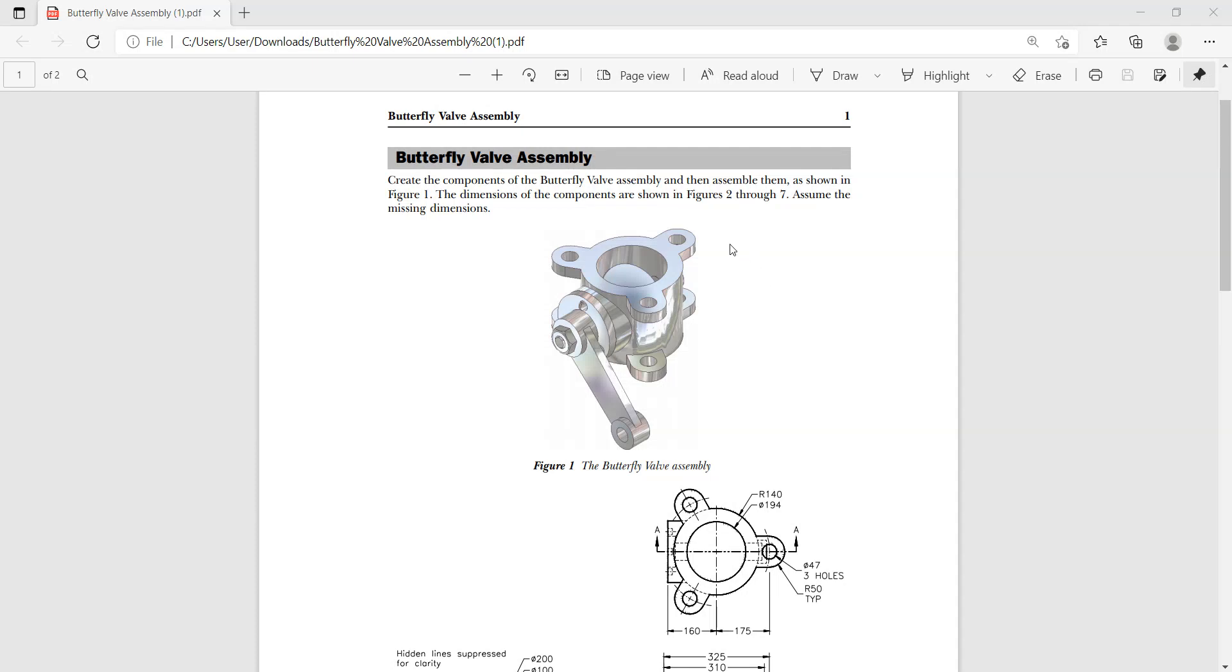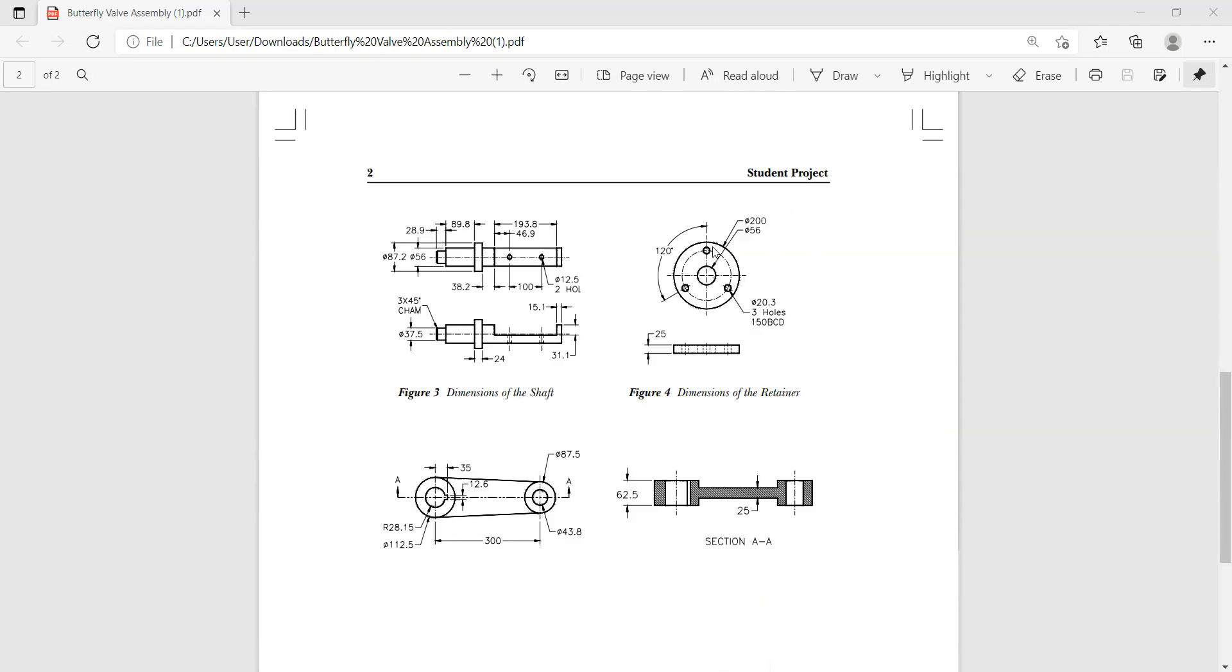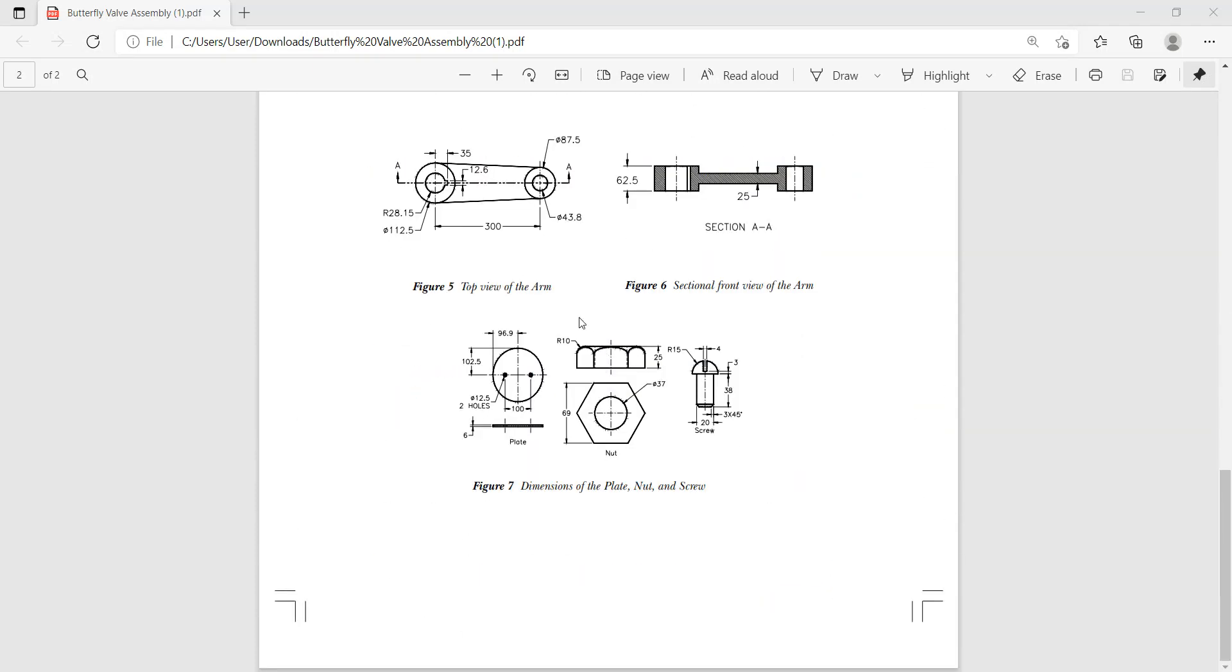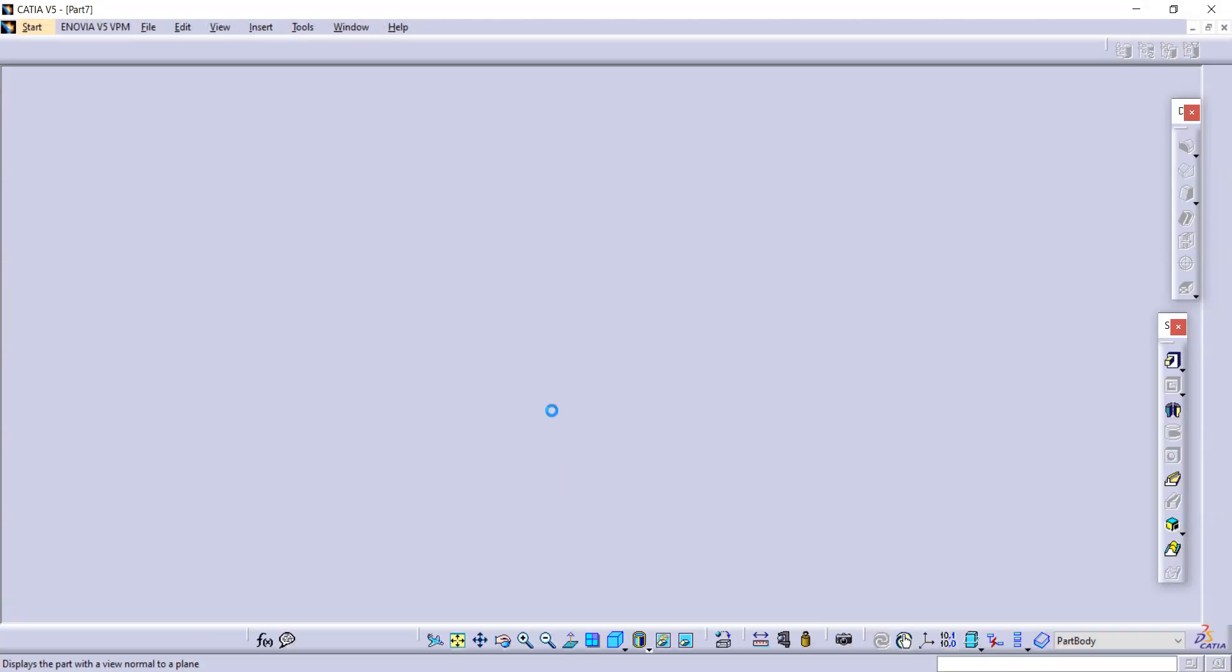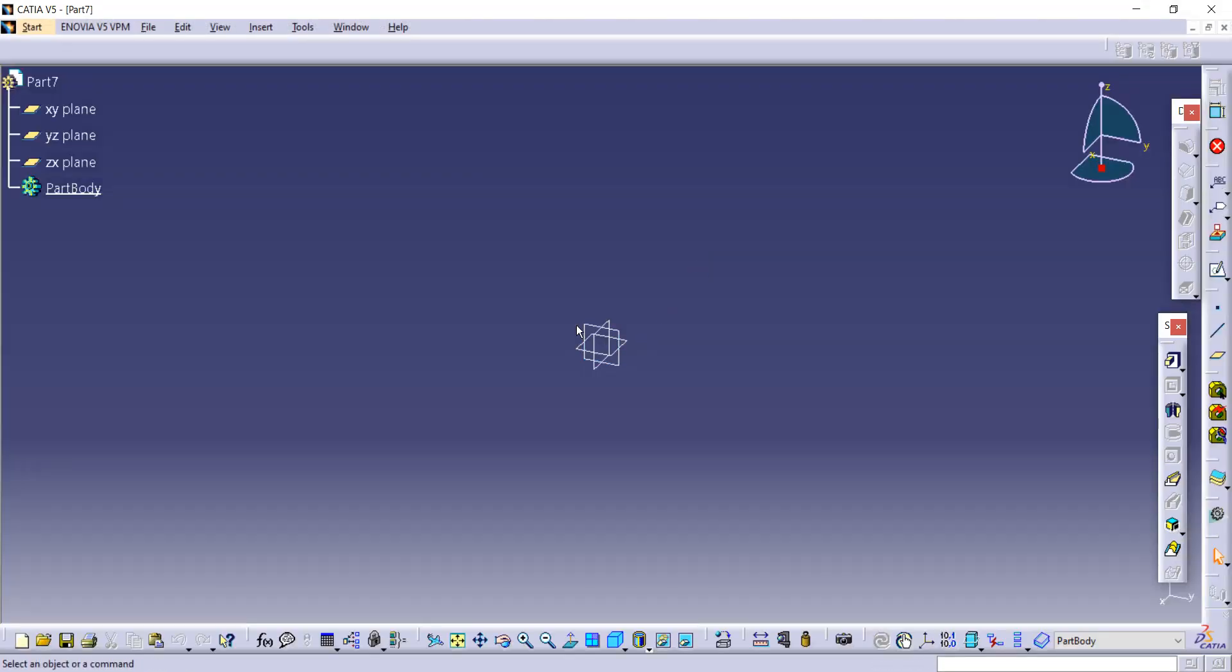In this butterfly wall assembly, let's see how to make this nut. All dimensions are given here, so let's make it step by step by dimensions. Now select any plane, open cut, and then go to the sketch option.